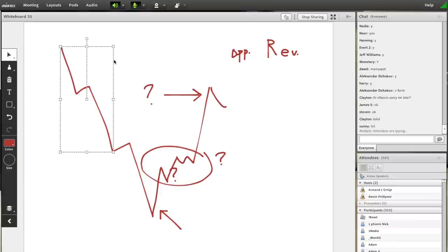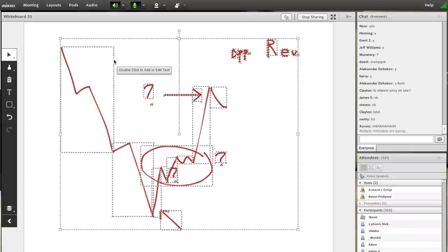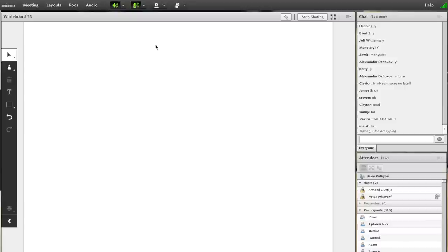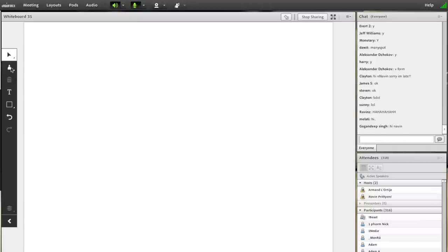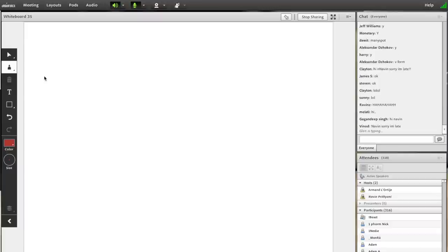All right. So let's take a look at the two types. That was type number one, which is the reversal of the entire market.